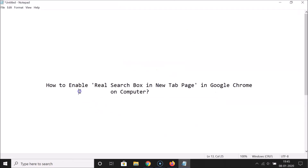That's it! In this way you can easily enable the real search box in the new tab page in Google Chrome on computer. Thanks for watching. If you like my videos, please support this channel by subscribing. Thanks, bye bye.